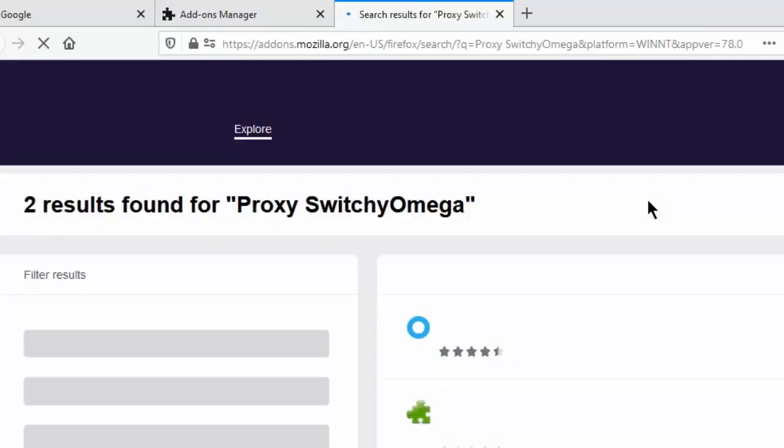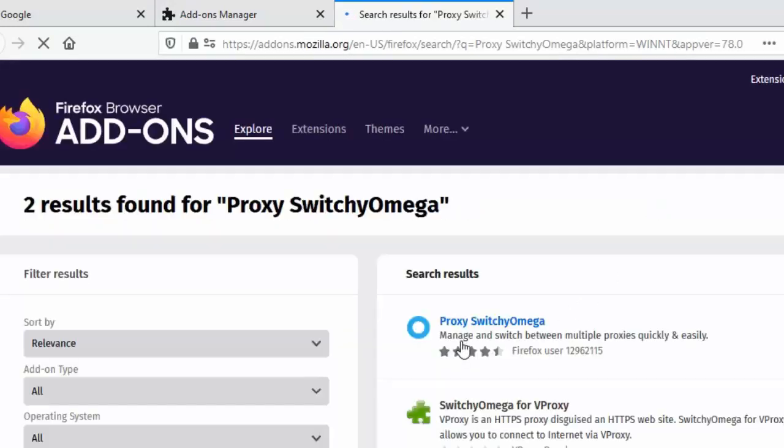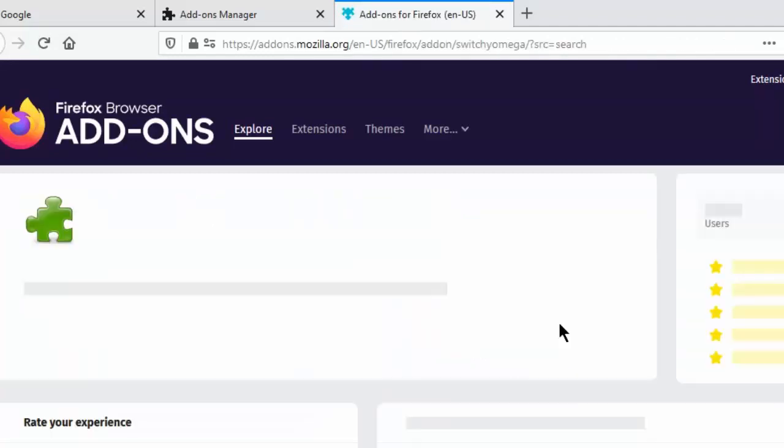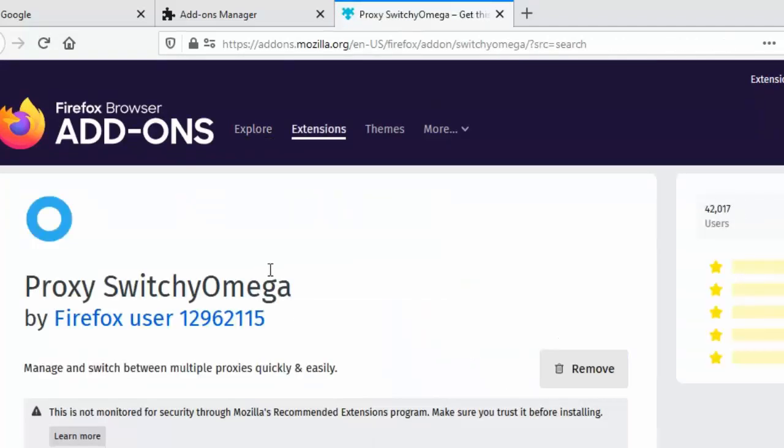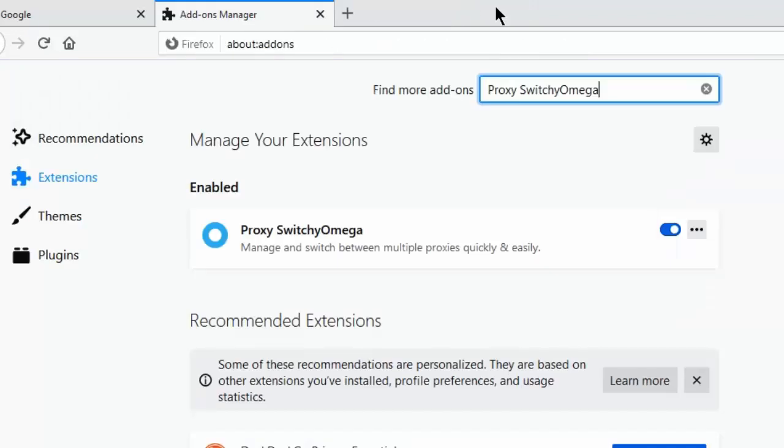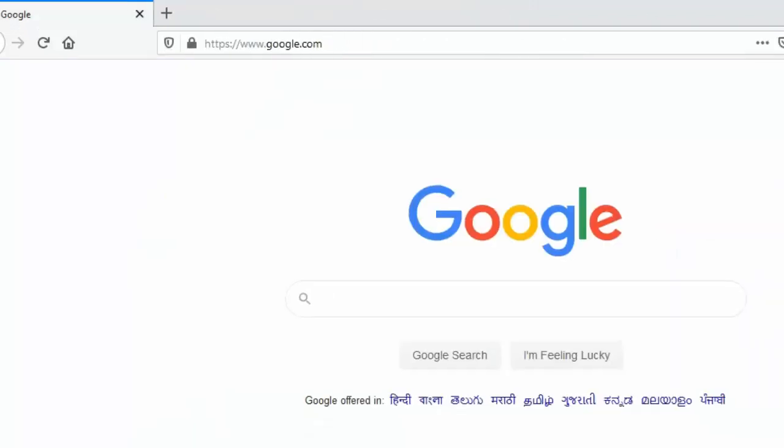You have to download this Proxy Switchy Omega. I will share this link in the description, and then just install this.